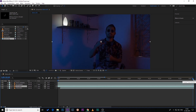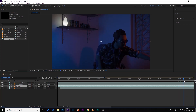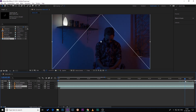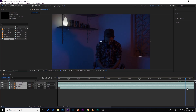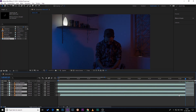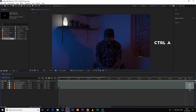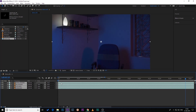All four footages are now synchronized. I want the glitch effect to start from here, so select one file, hit Ctrl+A to select all the files, then Ctrl+Shift+D to cut all the files. Holding Ctrl, click those files and delete them, then Ctrl+A to select all files again and drag the footages to the start of the timeline.